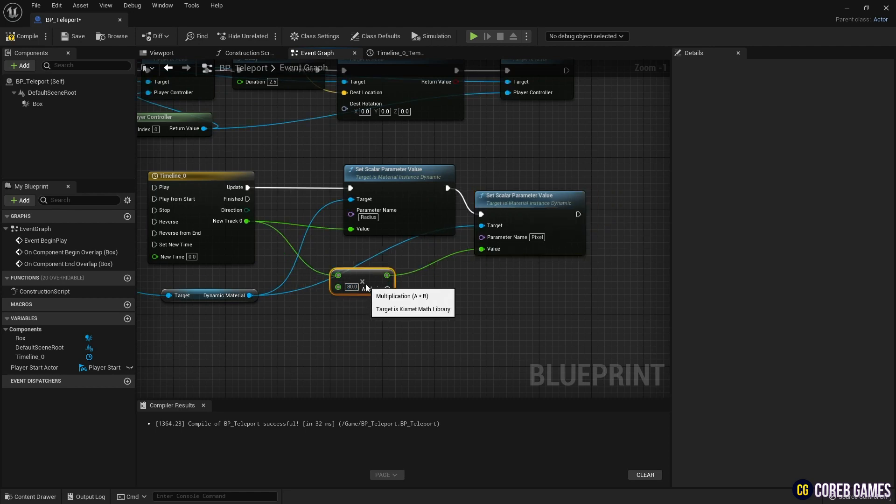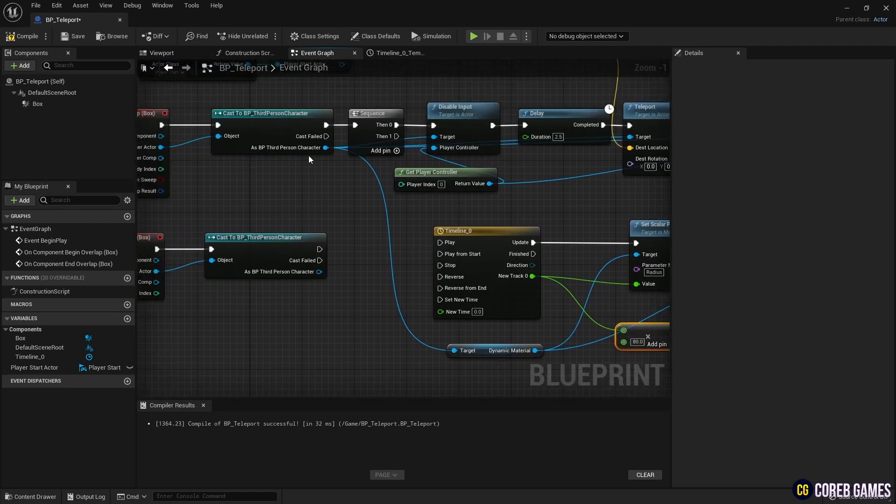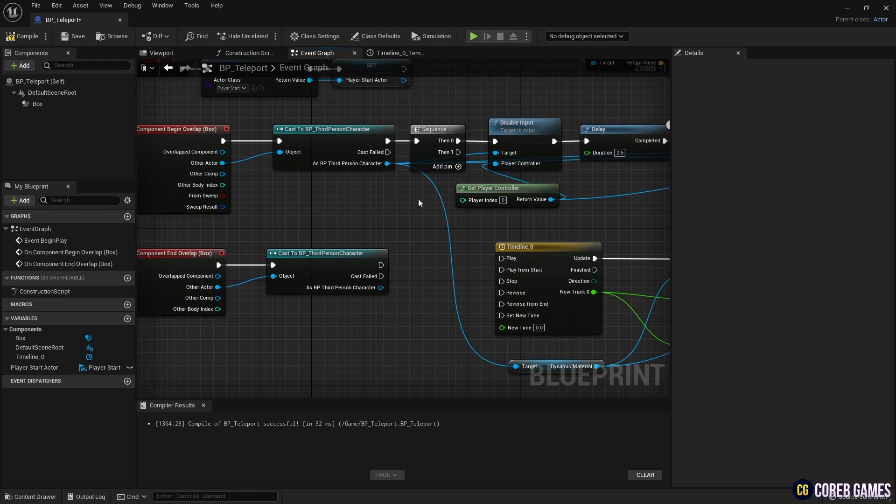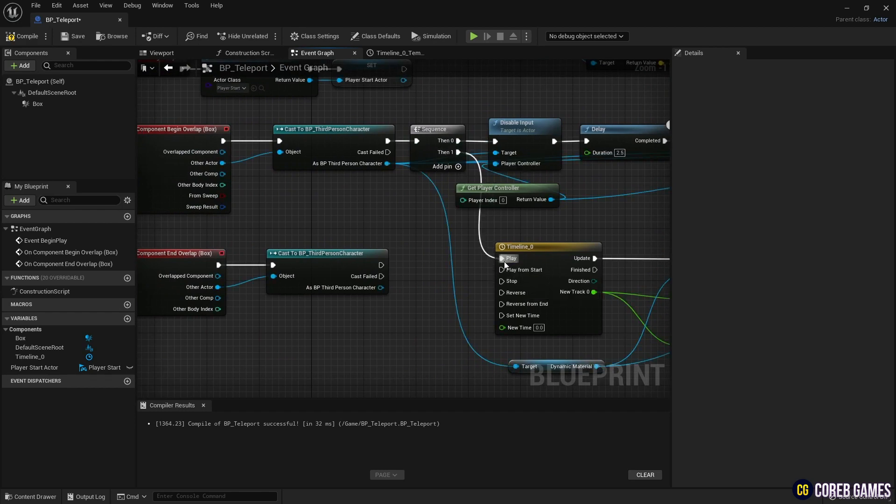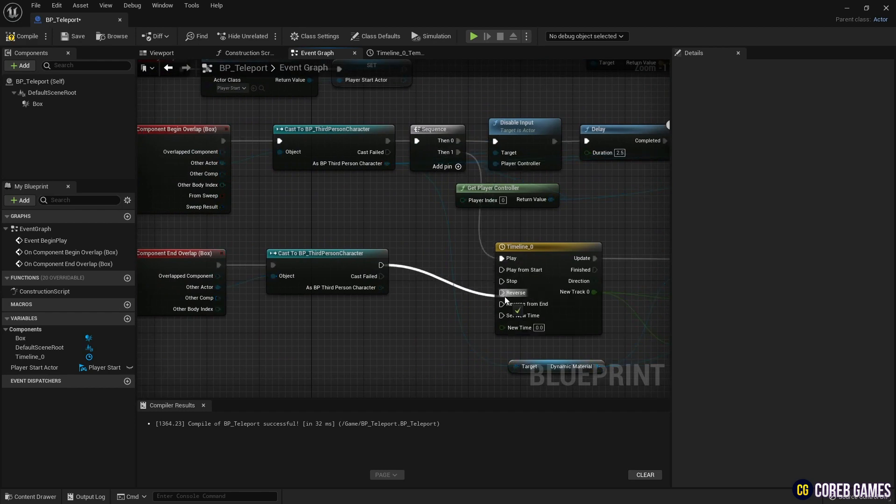Finally, connect the Overlap nodes to the Timeline node, so that the Teleport and Timeline functions can be executed when the character overlaps.